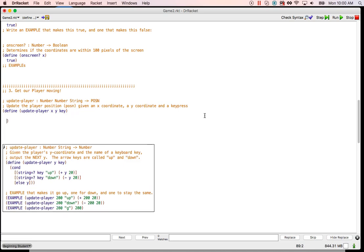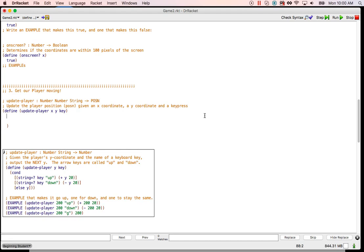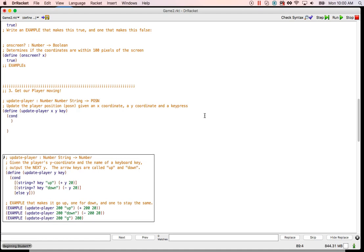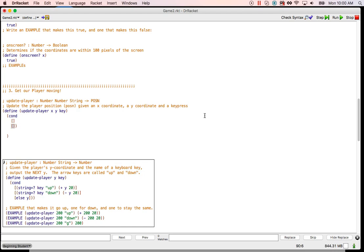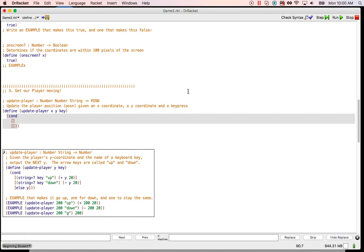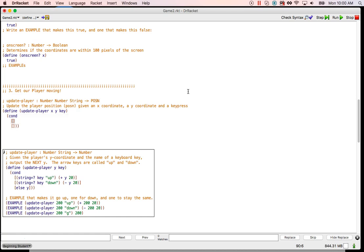With these key press things we need to use our new power of cond. So we're going to put in a cond, and we know that cond is going to have some branches, so I'm just going to put in a couple right here for now. That's the way things are going to go. We want to do up, down, left, and right. That's going to be based on the key press.